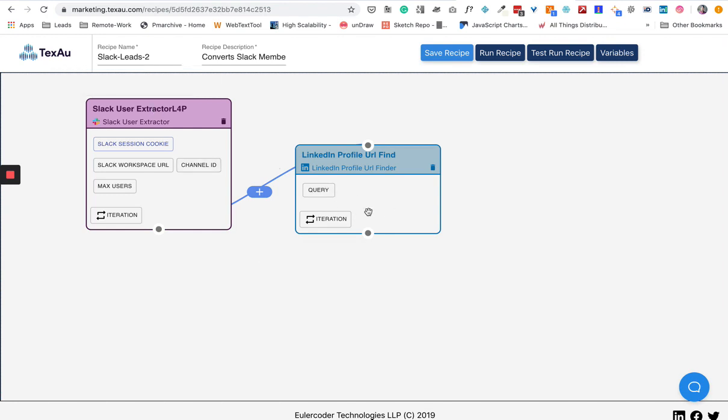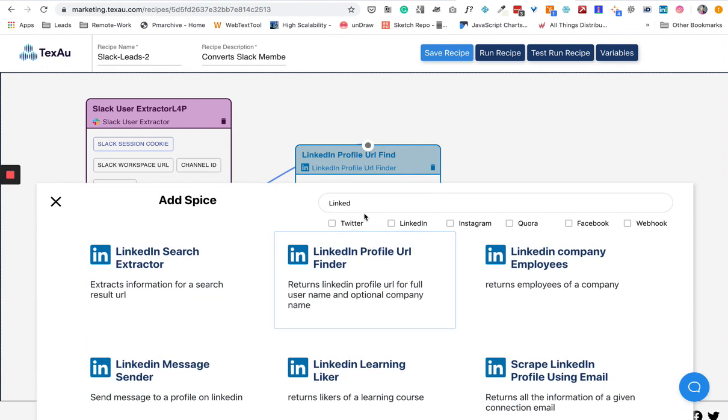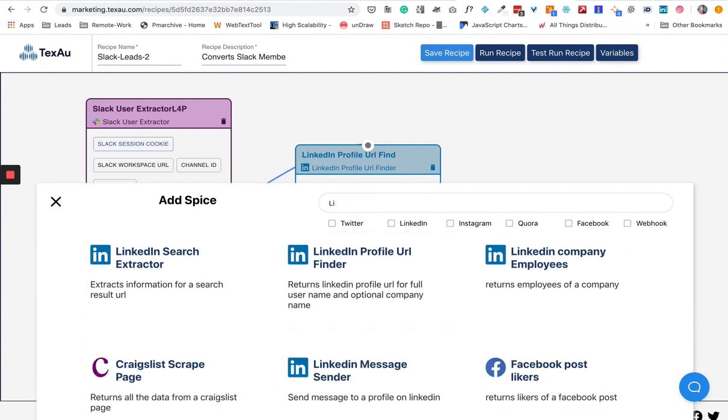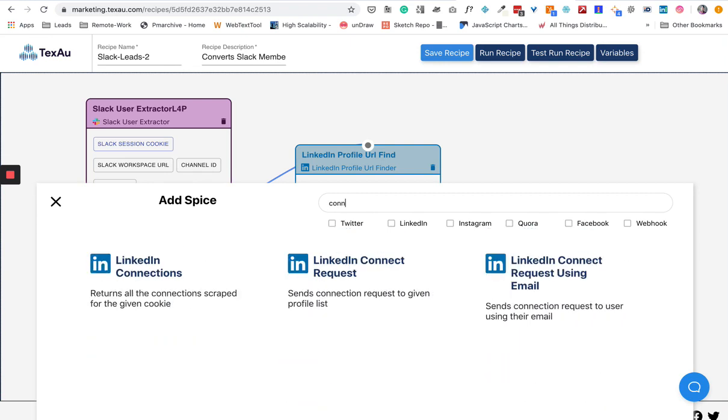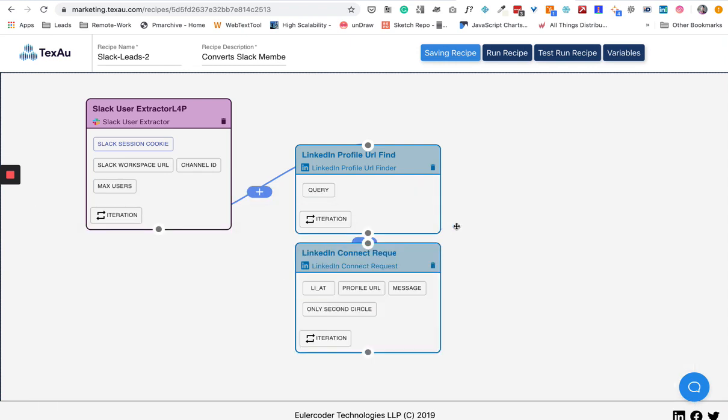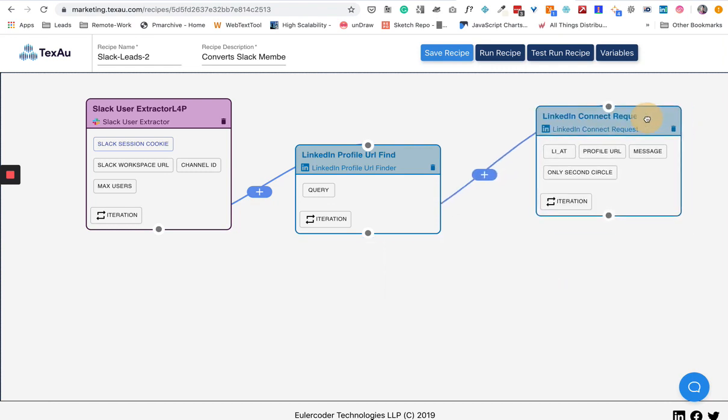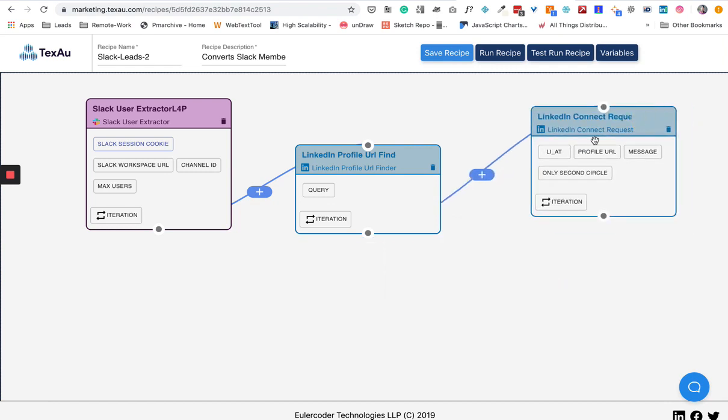Once it's processed, we want to send them a connection request. Once we have the LinkedIn profile URLs, we want to send them a connection request. So I'll use this spice. I think it's almost done.